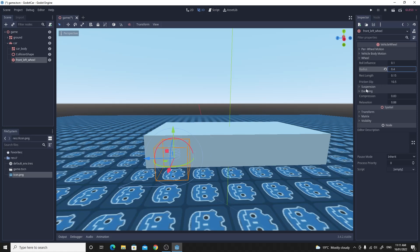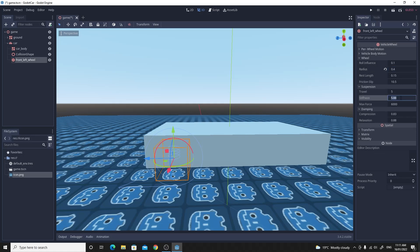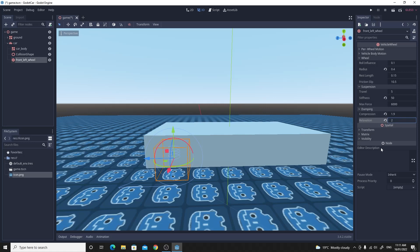The suspension is also a bit of an issue. The default value is way too low. So change that stiffness value to 50 and in the damping we want to set that compression again is way too low. Set that 1.9 and for the relaxation we want to set that to 2 which will give us a much better result.